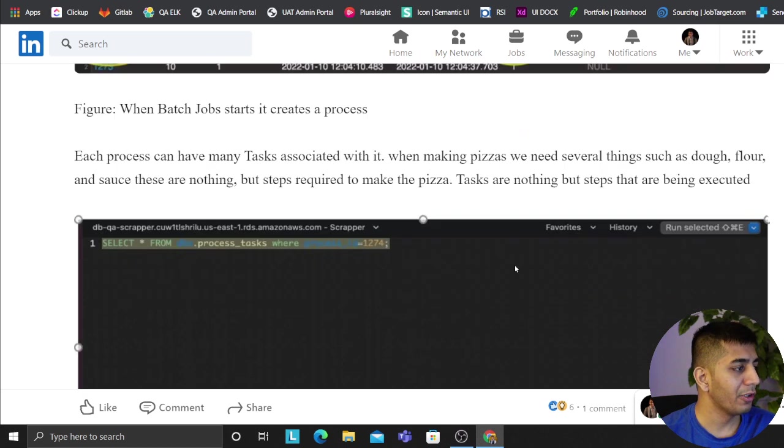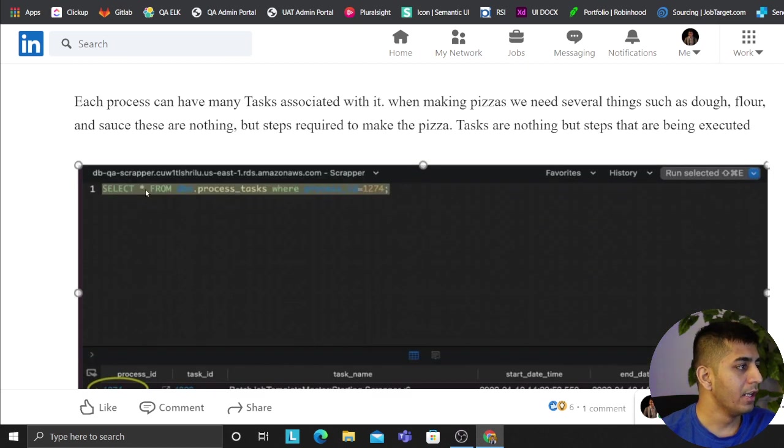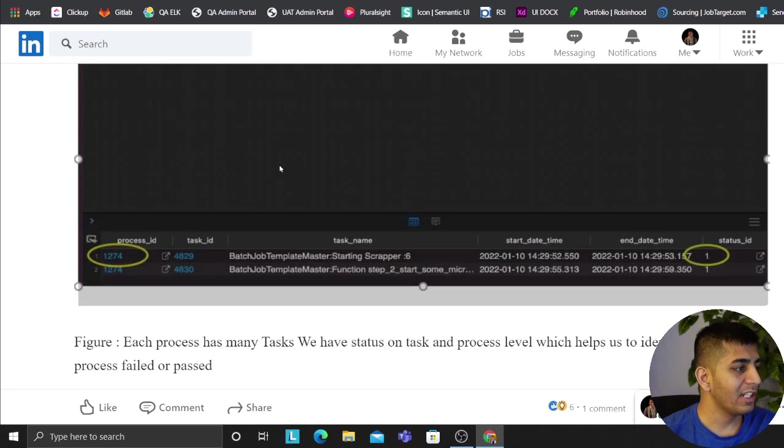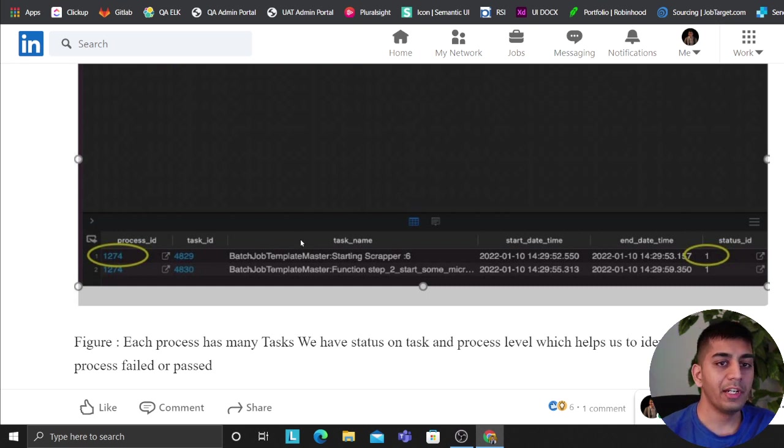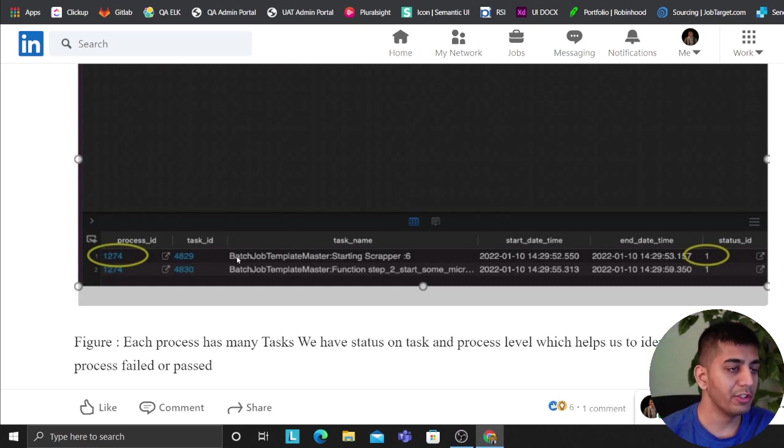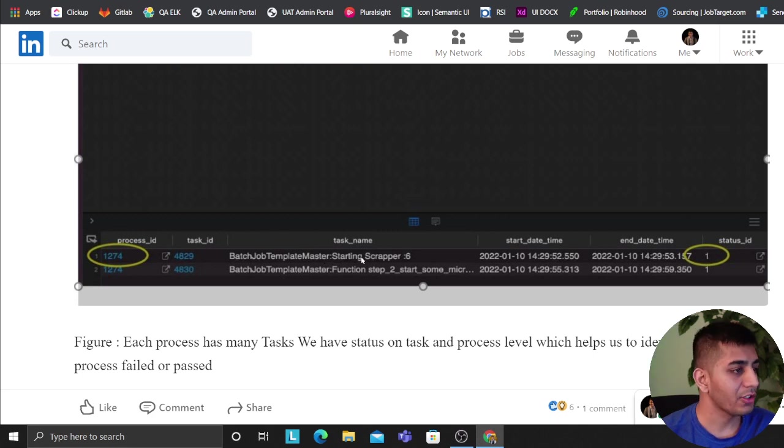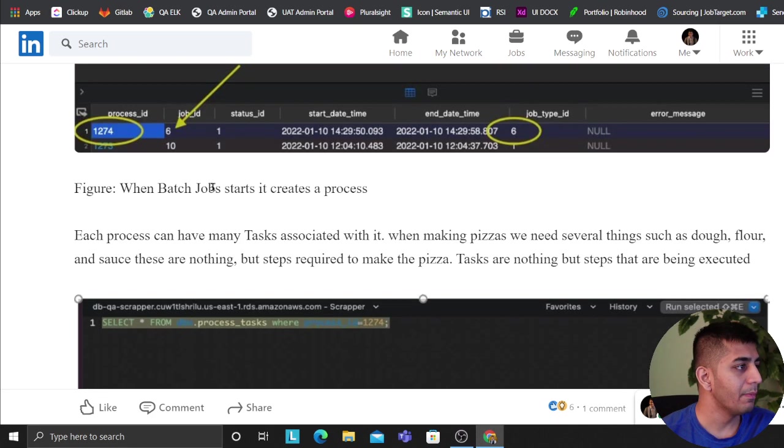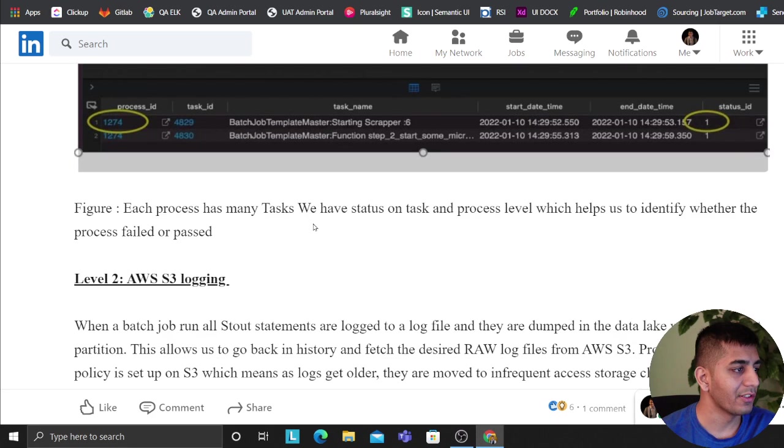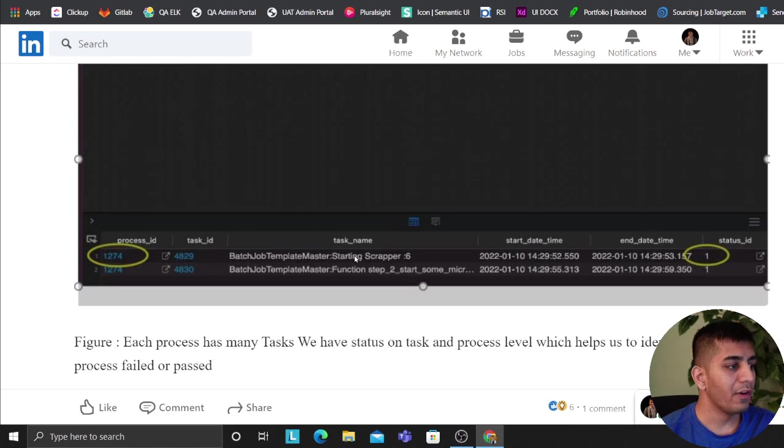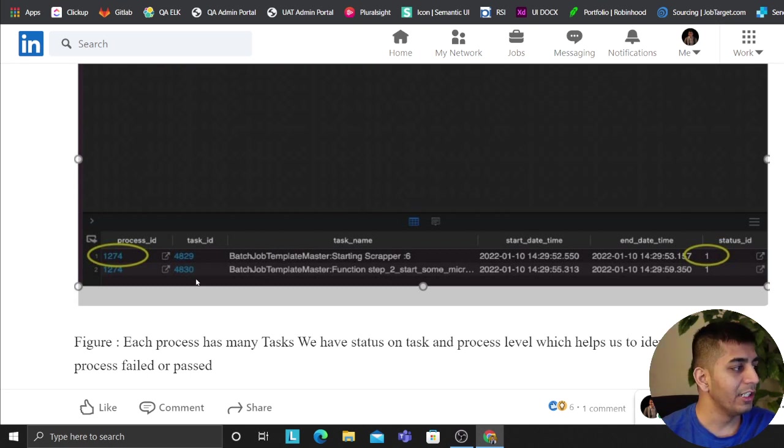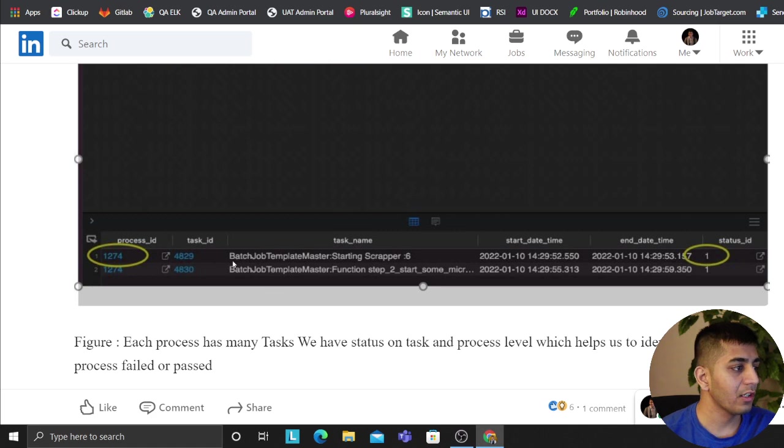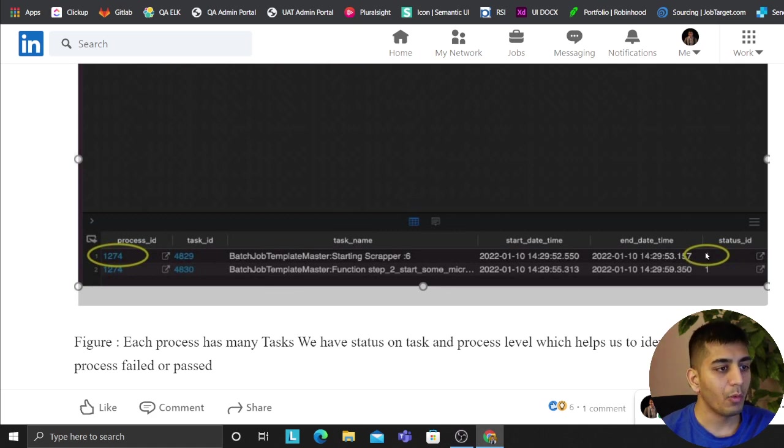Each process can have several tasks. This is essentially when you're creating pizza, you need flour, you need dough, you need sauce. These are essentially tasks associated. So every process will have tasks. So all your functions are automatically logged on the database. And if you want to go more in detail, you can easily know at which function your code failed and what was the time. Everything you can make it out easily from a high level process monitoring.